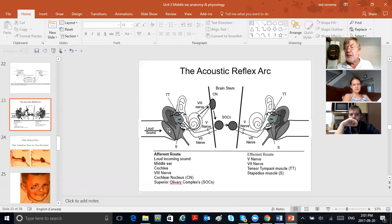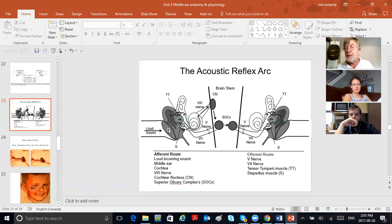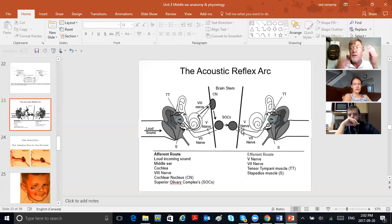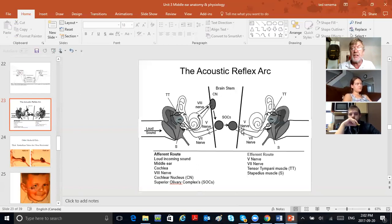The weird thing is: if a loud sound comes in one ear, because everything crosses over in the brainstem, the outgoing messages go to both ears. So a loud sound in one ear causes an acoustic reflex in both ears — same for the other ear. This is because of crossover — decussation — taking place in the brainstem.